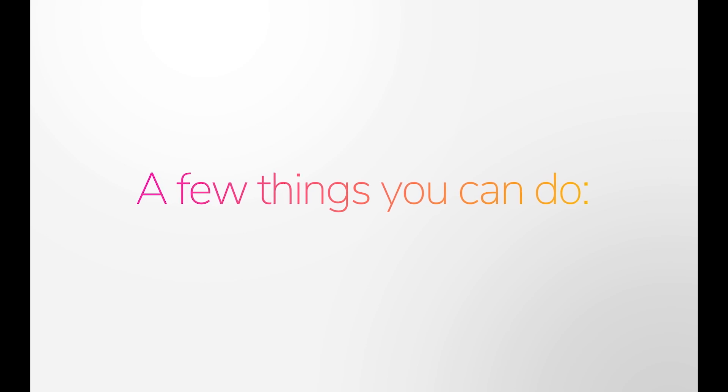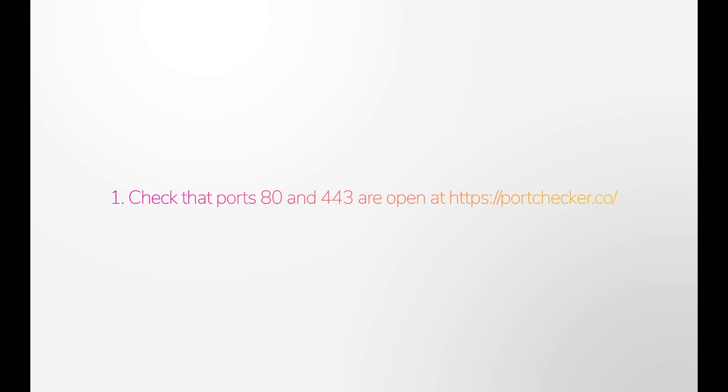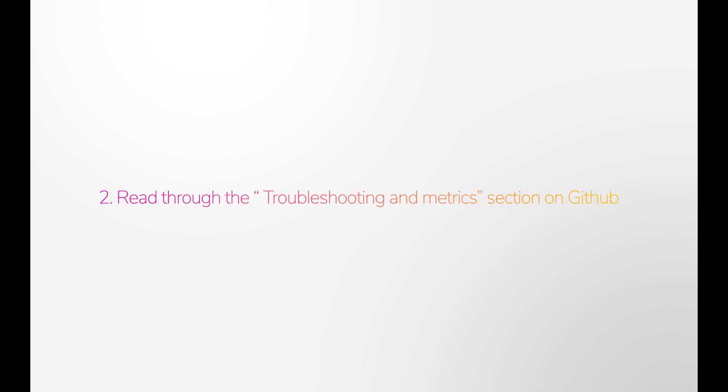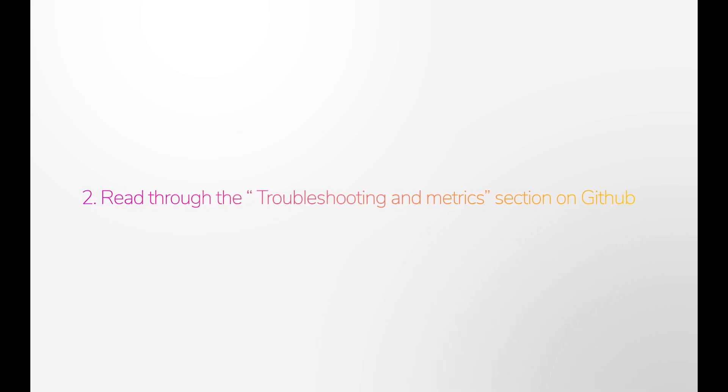Here are a few other things you can do. Check that your firewalls and port forwarding rules allow incoming traffic to ports 80 and 443. Read through the Troubleshooting and Metrics section on GitHub. It goes into more detail about specific status codes and possible causes.